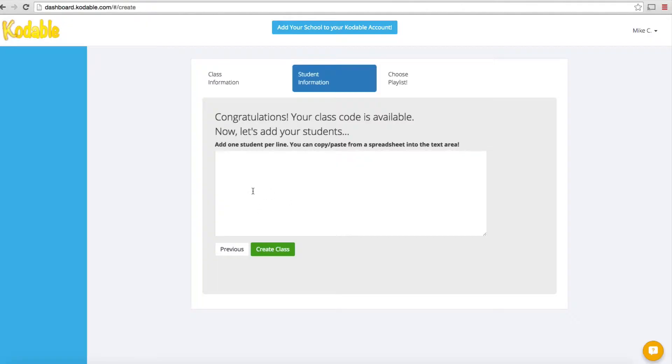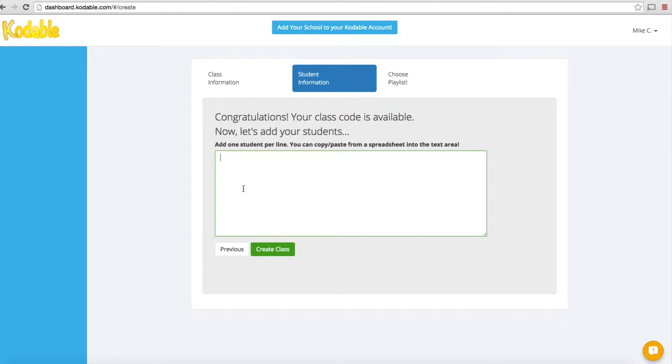The next thing I need to do is include all of my student information. If you're a teacher setting this up for your class, you do need to be prepared and have a student class list in front of you. One student per line is what they instruct you to do. You can copy and paste from a spreadsheet or text file.